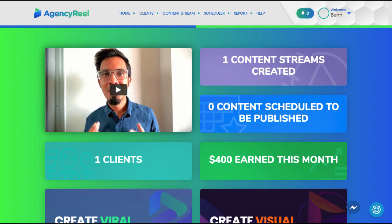Hey, in this video we're going to go over how you can use AgencyReel to start and grow your own full-fledged agency business and drive perpetual traffic to you or your client's offers with AI software with just minutes of work.